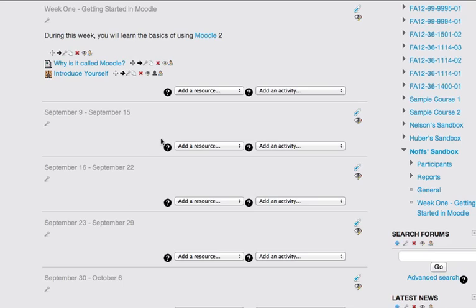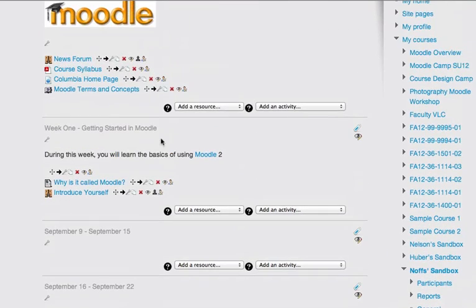And now you can see that your forum is ready here for students to post to.